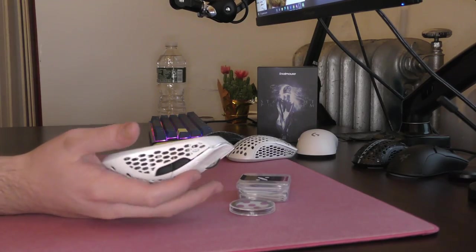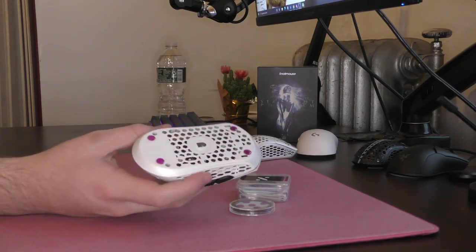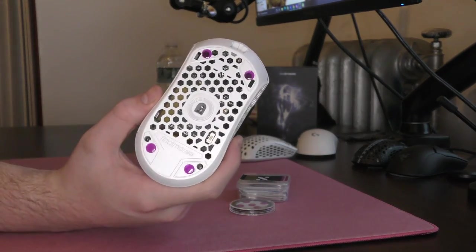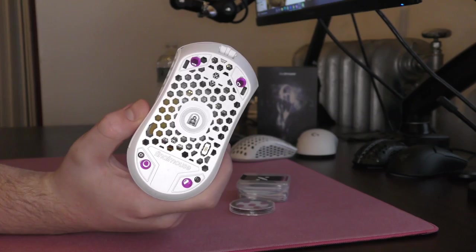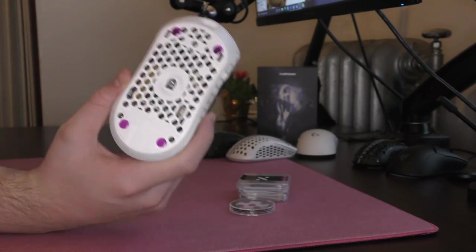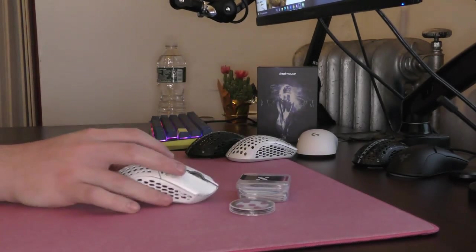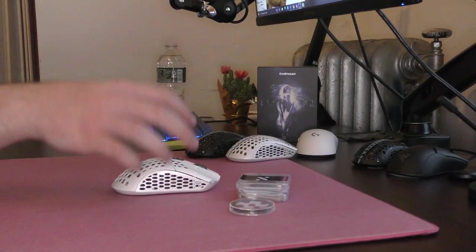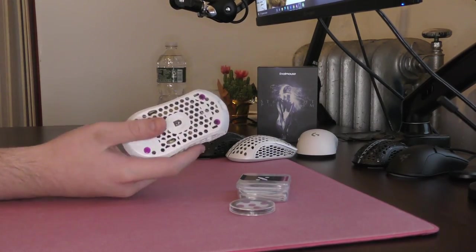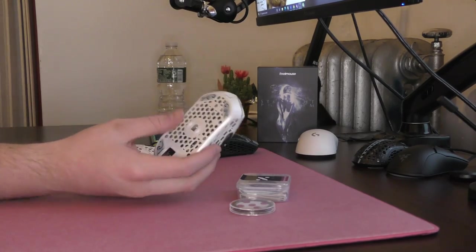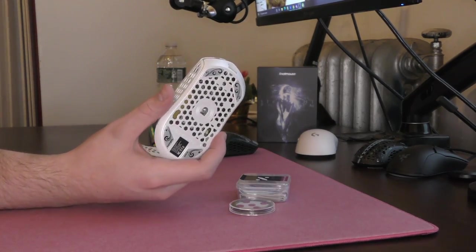Yo, what's good YouTube? It's Bordzee and I never thought I would be reviewing Sapphire Mouse Skates, but here we are in 2022 where the Mouse Skate scene is more innovative than the actual Mouse scene.